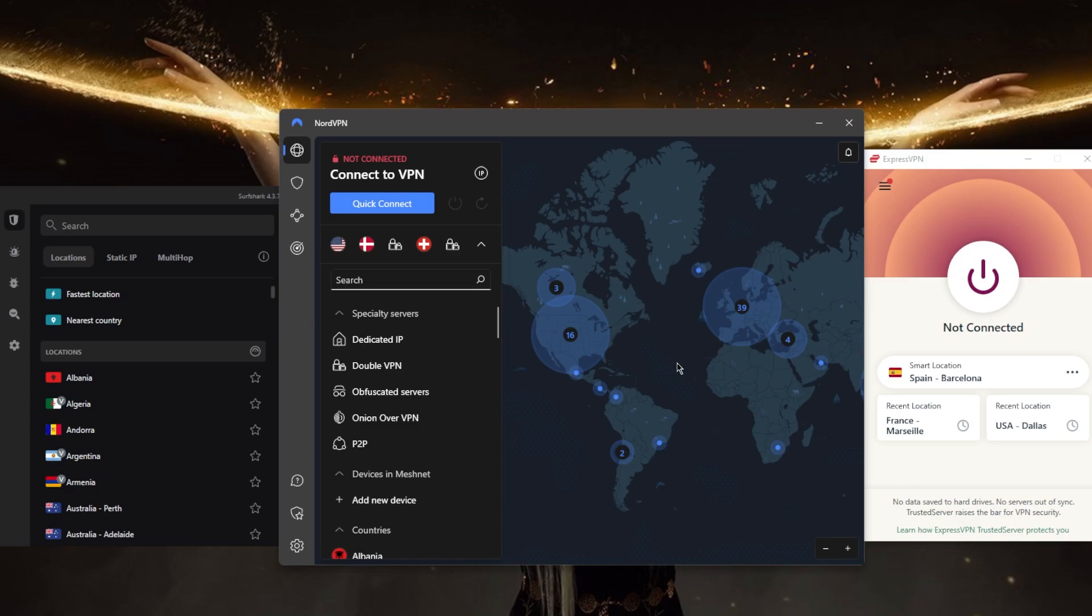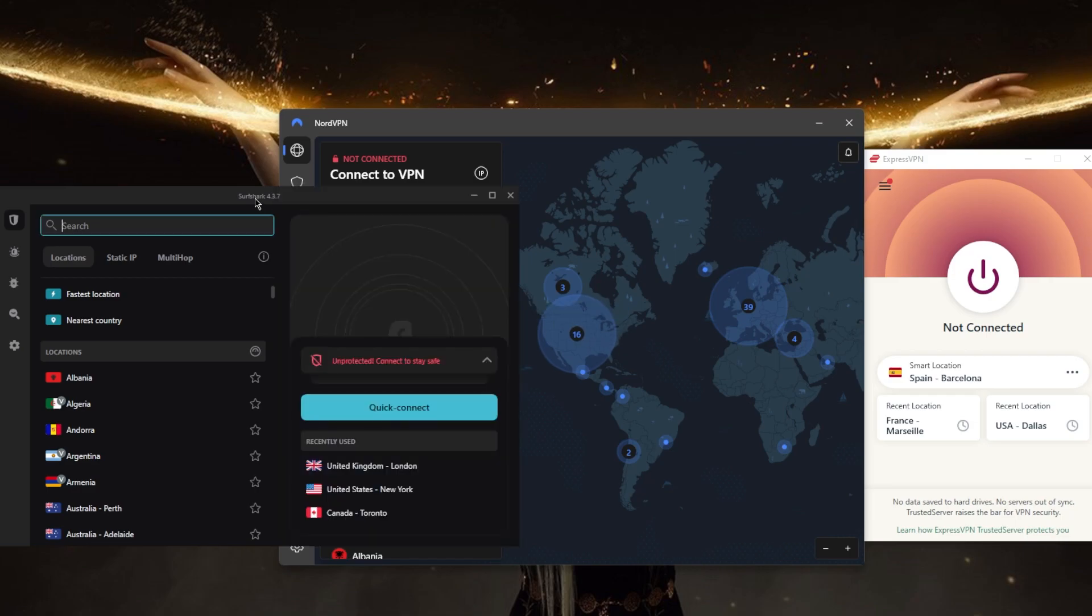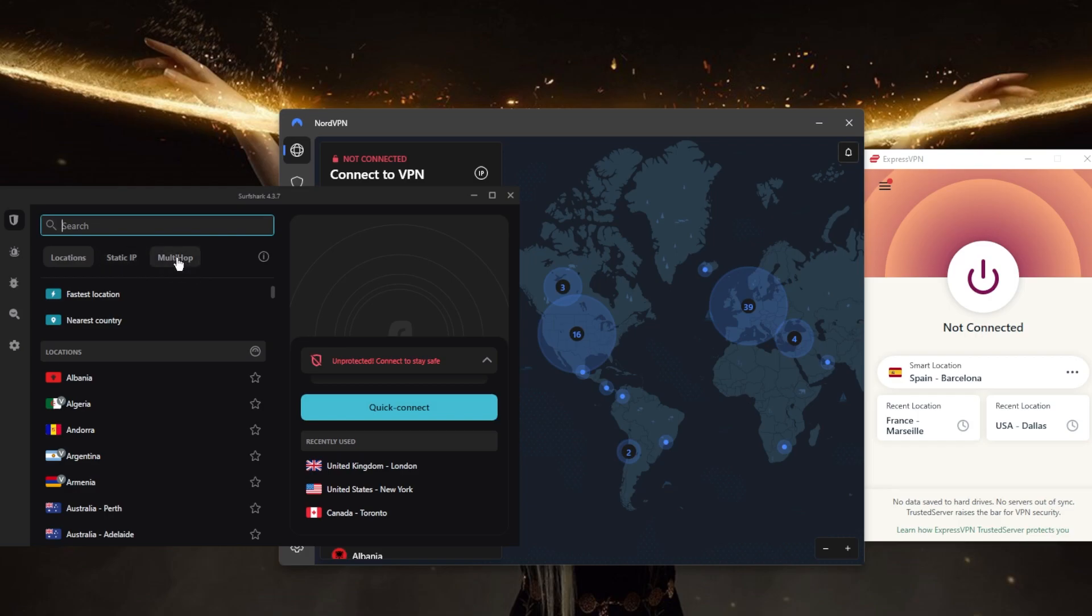the best budget option that gets the job done at the cheapest possible cost, you can go with Surfshark. Surfshark has over 3,200 servers in 100 countries, and you can secure virtually an unlimited number of devices with just a single subscription. You also have a couple of specialty servers